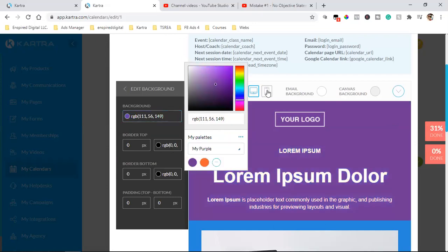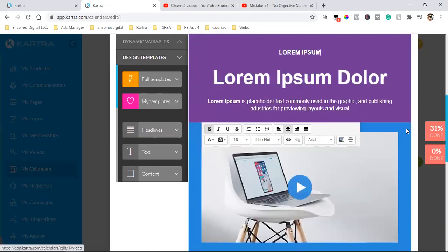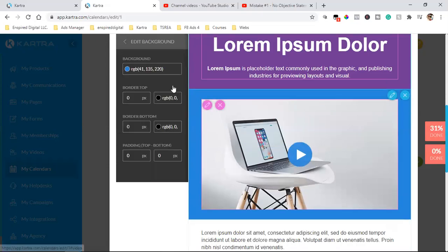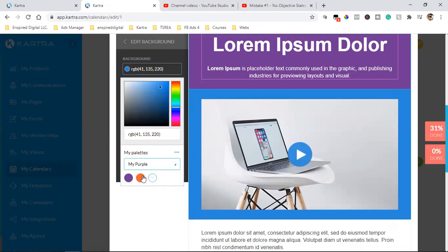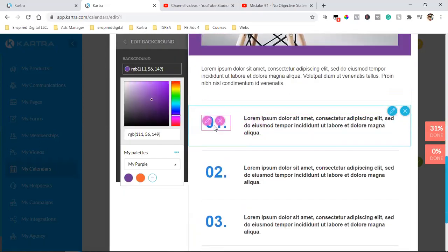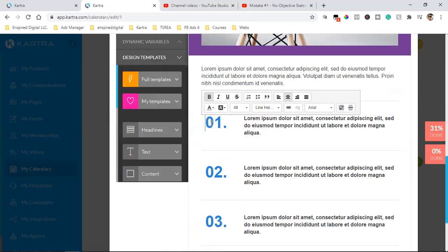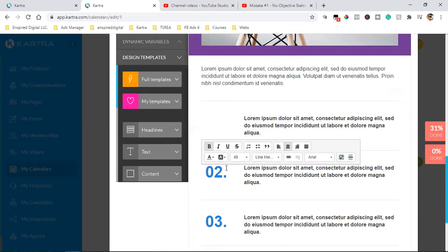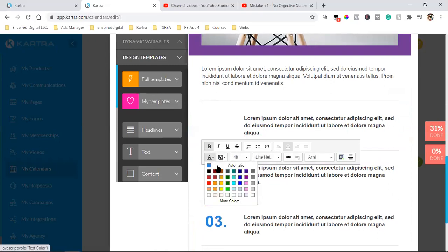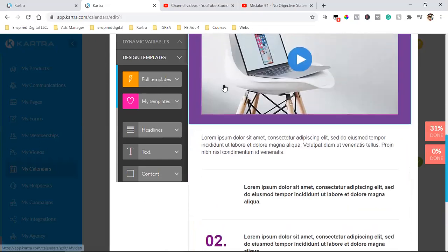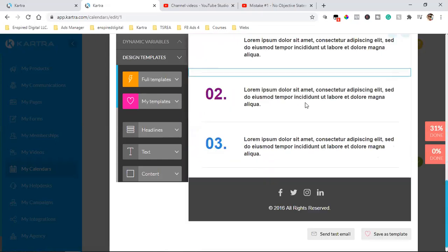I saved your purple color for you, so on any email or page your purple is already saved — just click it. I also saved your orange. Now you can build this out. For some text elements, you can't change to custom colors — you have to use the preset text colors — but for background and block elements, you can use your exact color code.